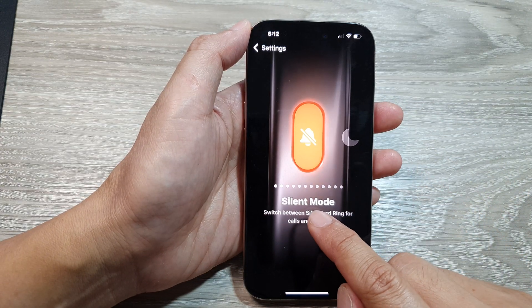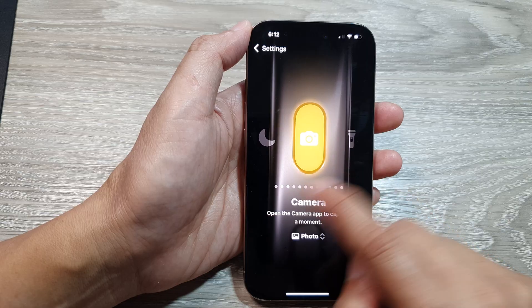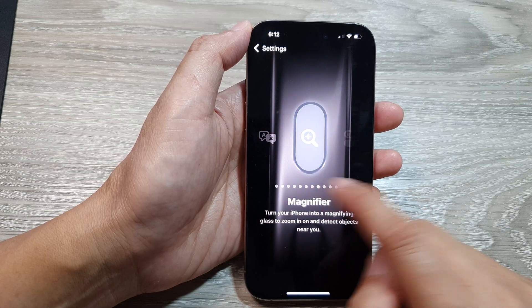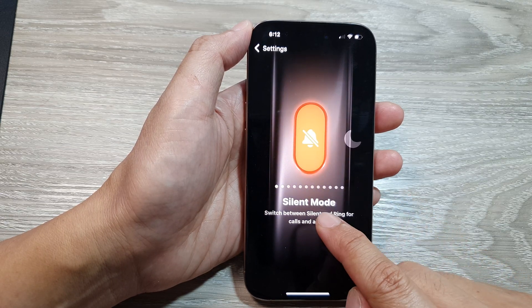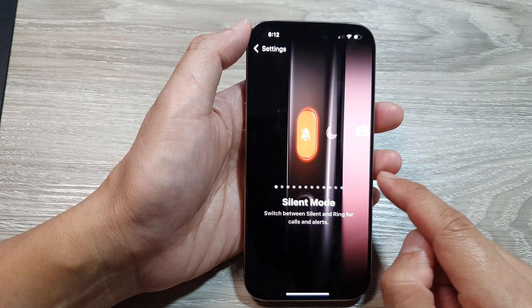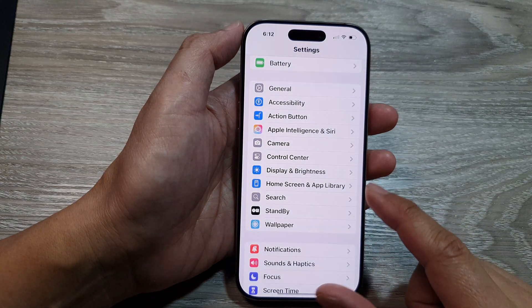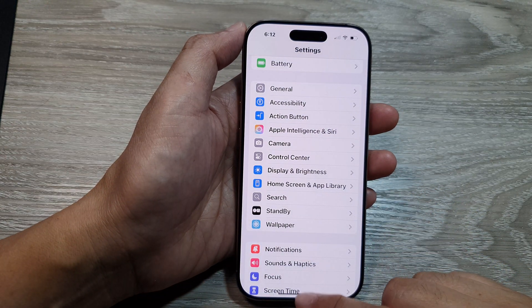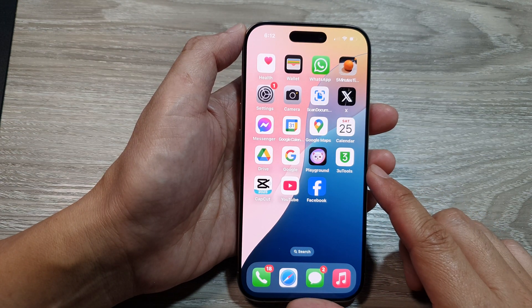Next, to use the silent mode, simply swipe across until you can locate Silent Mode, and that's it. After that, you can tap on the back key or swipe up to go back to the home screen.